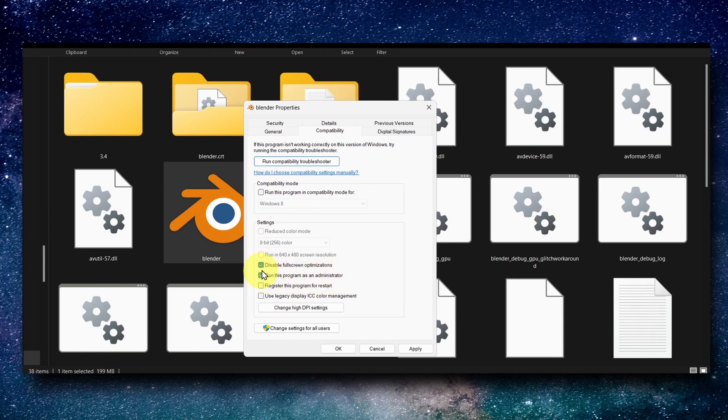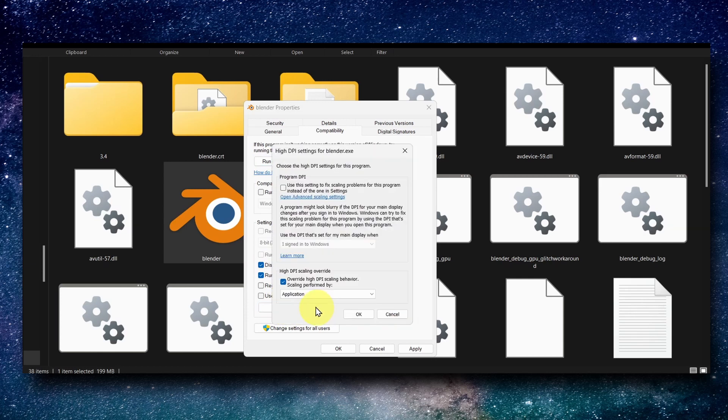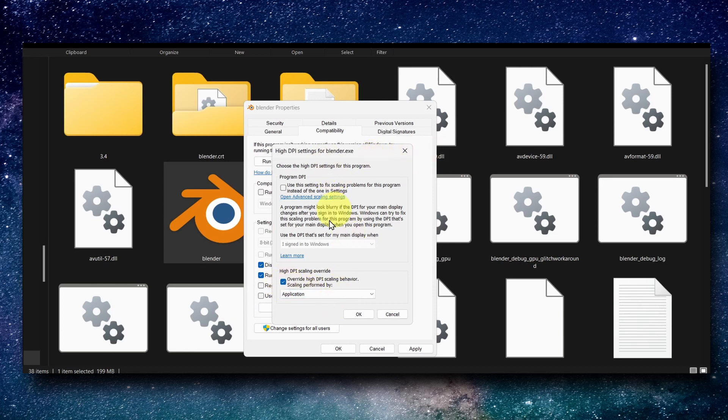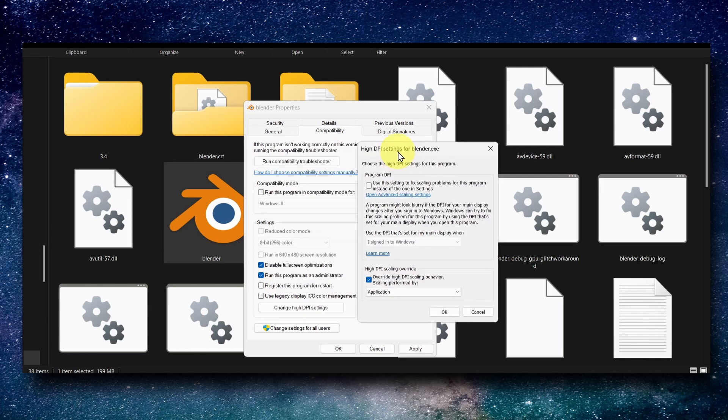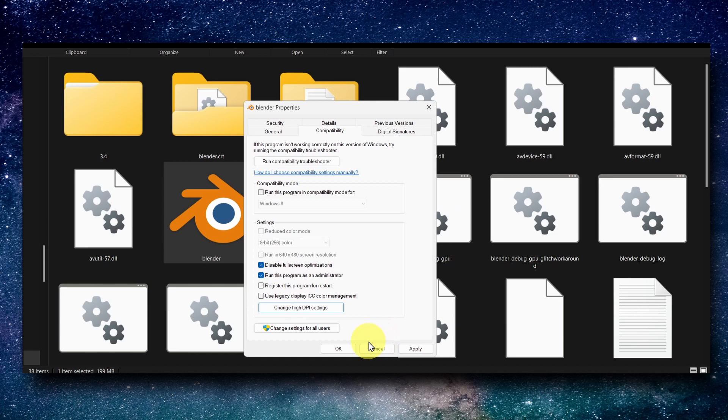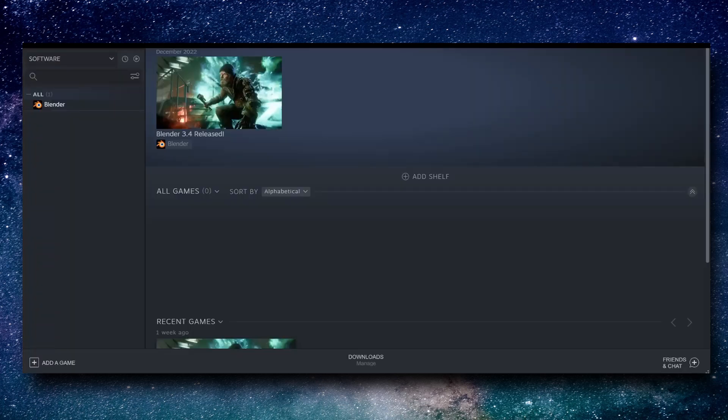Then go to Change High DPI Settings and also here enable Override High DPI Scaling Behavior. If you have some problems or don't see any changes, or it simply didn't work, you can uncheck this. But I'm happy with these results and for me it works.